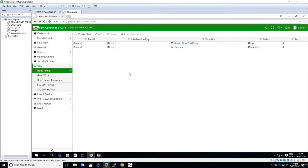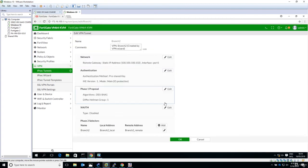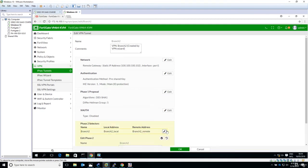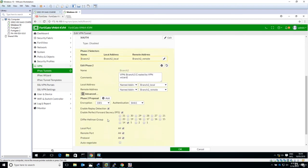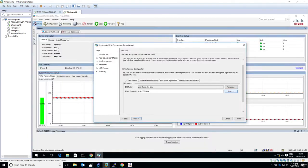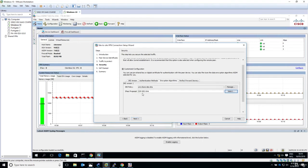Going back to the Fortigate firewall for the second tunnel to the ASA, click edit phase two selectors, then move to the advanced section. We need 3DES and SHA-1 with PFS and group 5. Going back to ASDM, PFS has been enabled with group 5, encryption algorithm ESP 3DES SHA.